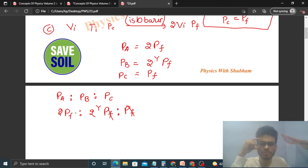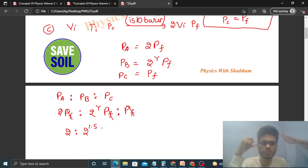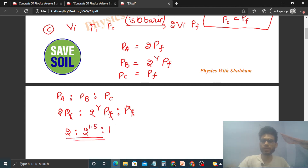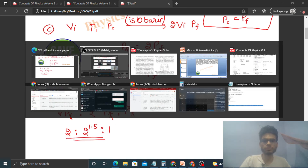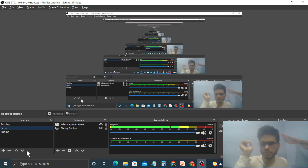PF cancels throughout, so the final ratio is 2 : 2^γ : 1, which means 2 : 2^1.5 : 1. I hope you have understood. Let me know if you still have any confusion. Keep working hard. Best of luck.